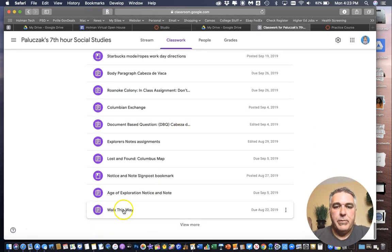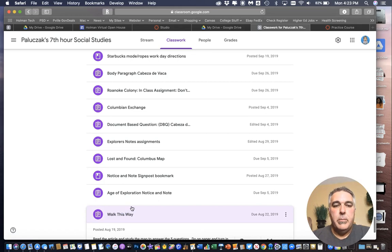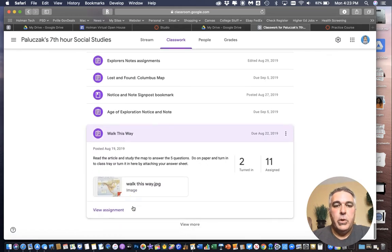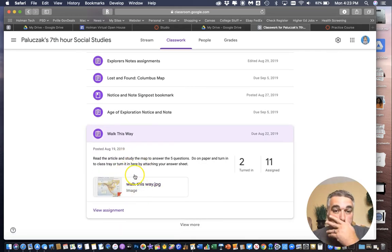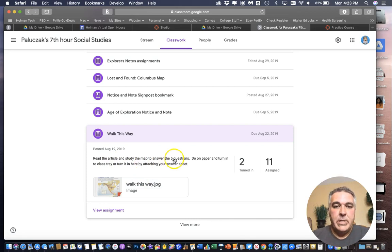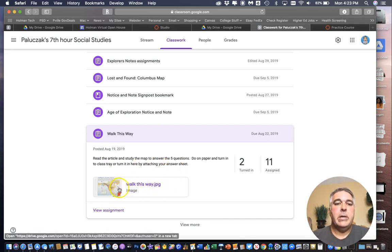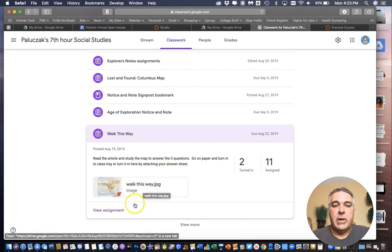And so what I can do is if I click on one of these it will show you what it is. So in this particular one there's some directions that have to be done and a picture that they have to look at. So this is an assignment.